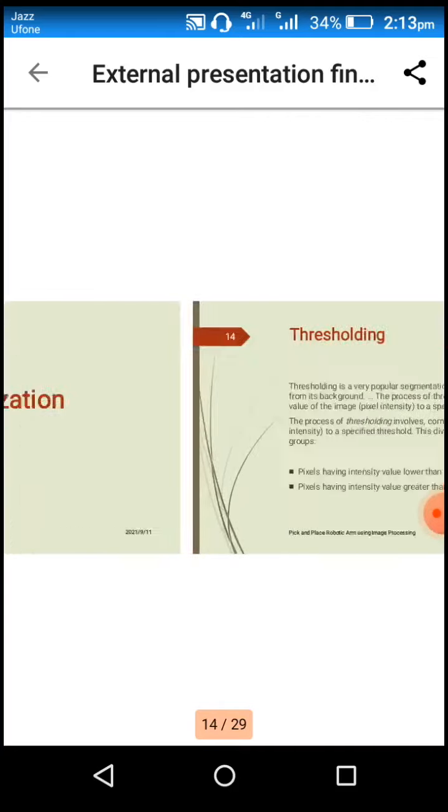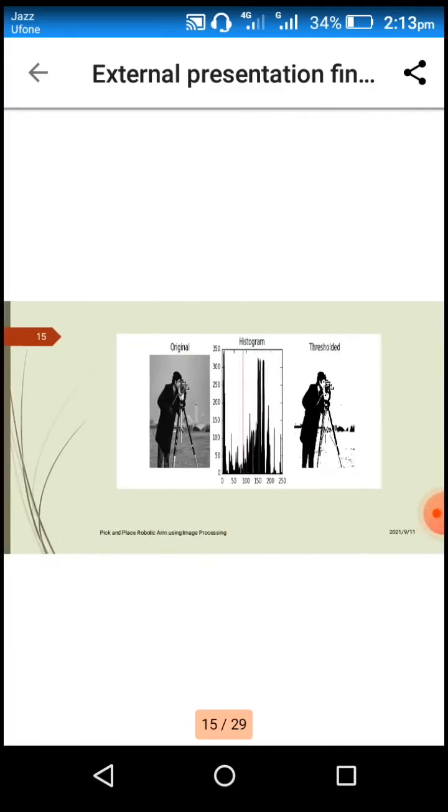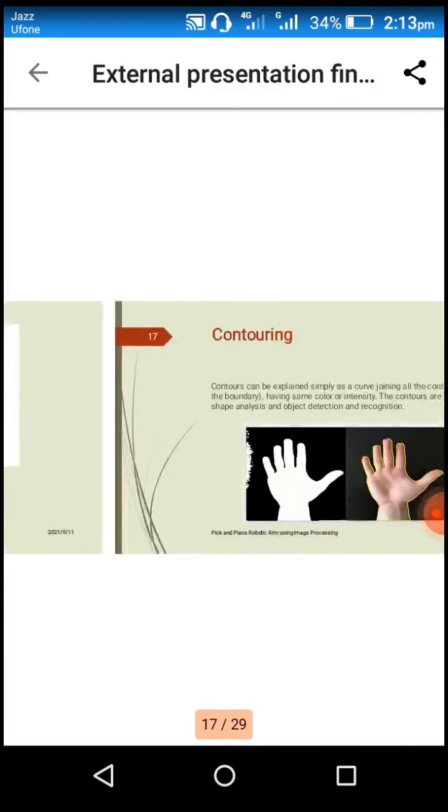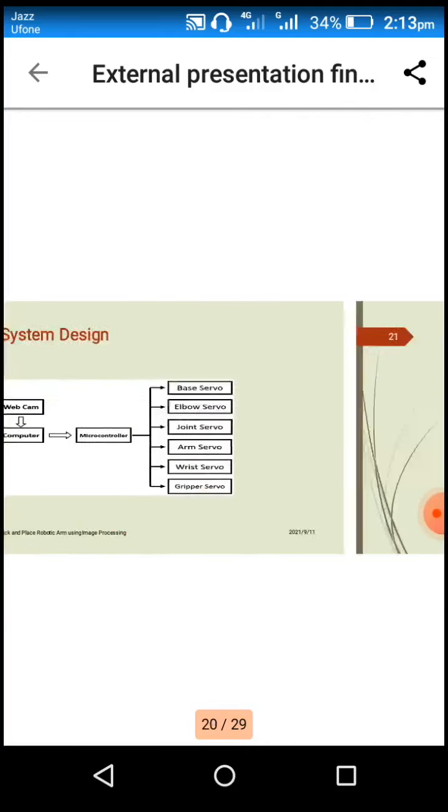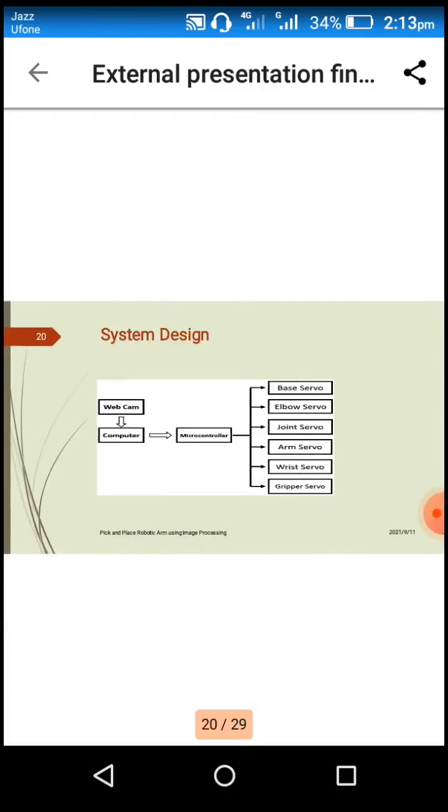Now let me show the block diagram of our project. Basically, a webcam is connected to the PC or laptop, and the laptop is connected to the Arduino. The Arduino will send the coordinates and move the six servo motors according to the coordinates.